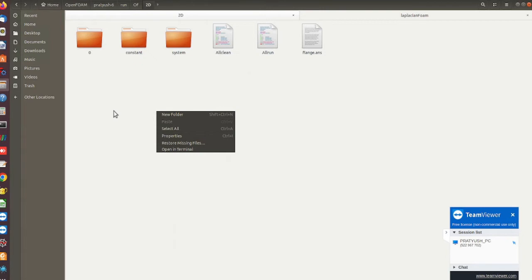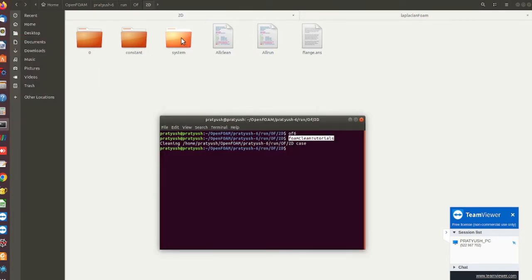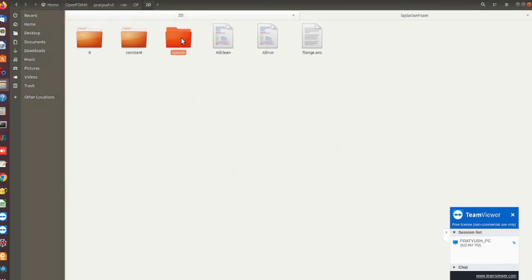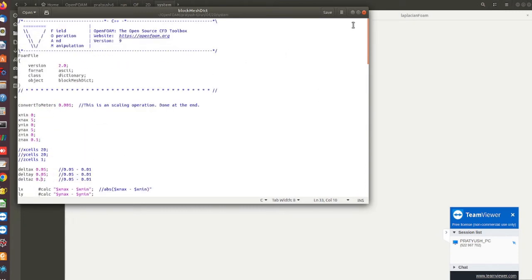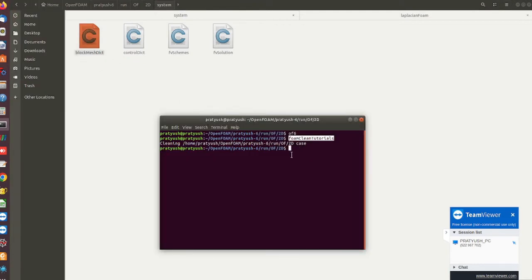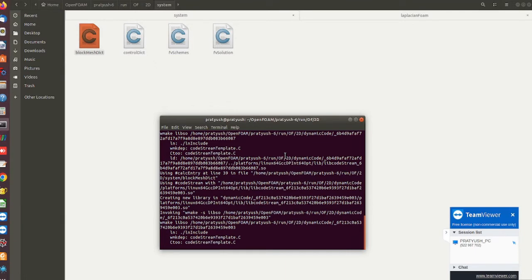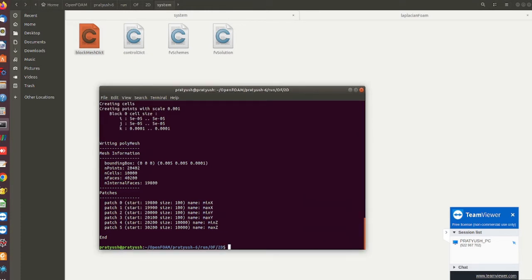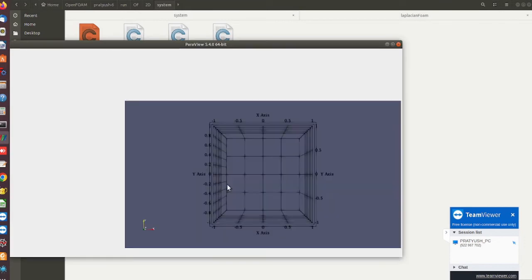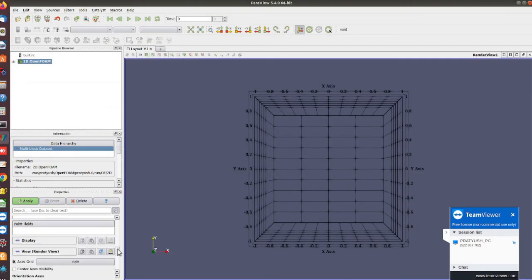In OpenFOAM there is a strong tool called blockMesh that is used to generate hexahedral meshes. I will discuss how to use blockMesh in the next few lectures. For now you should know that we are using blockMesh to create the mesh here. By default, OpenFOAM works as 3D — there is no specific criteria to create a purely 2D mesh in OpenFOAM.